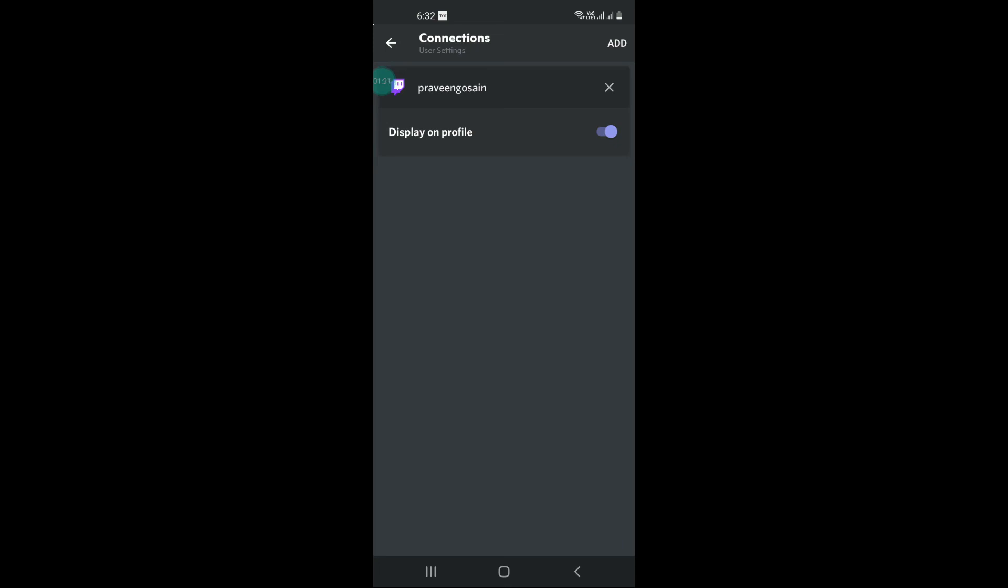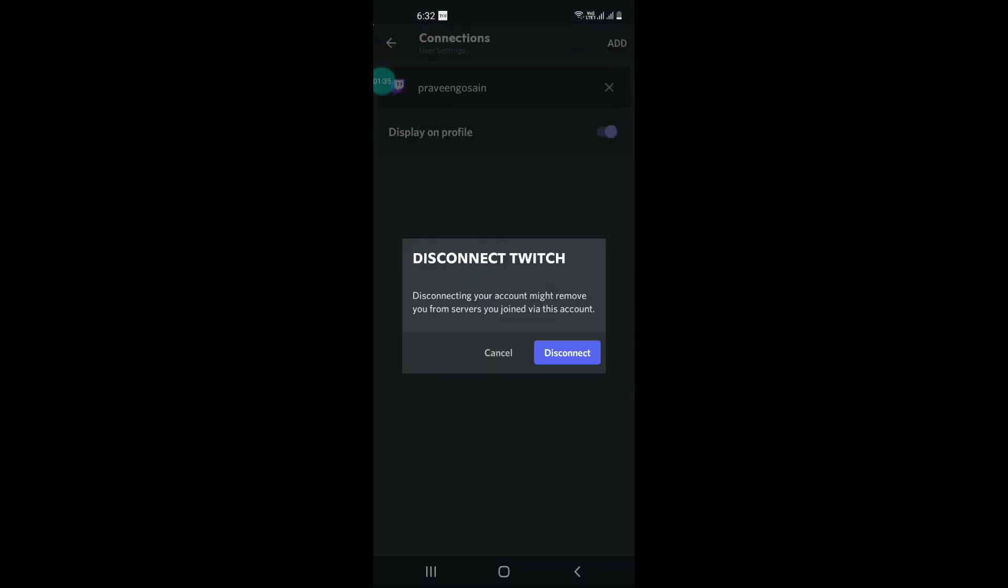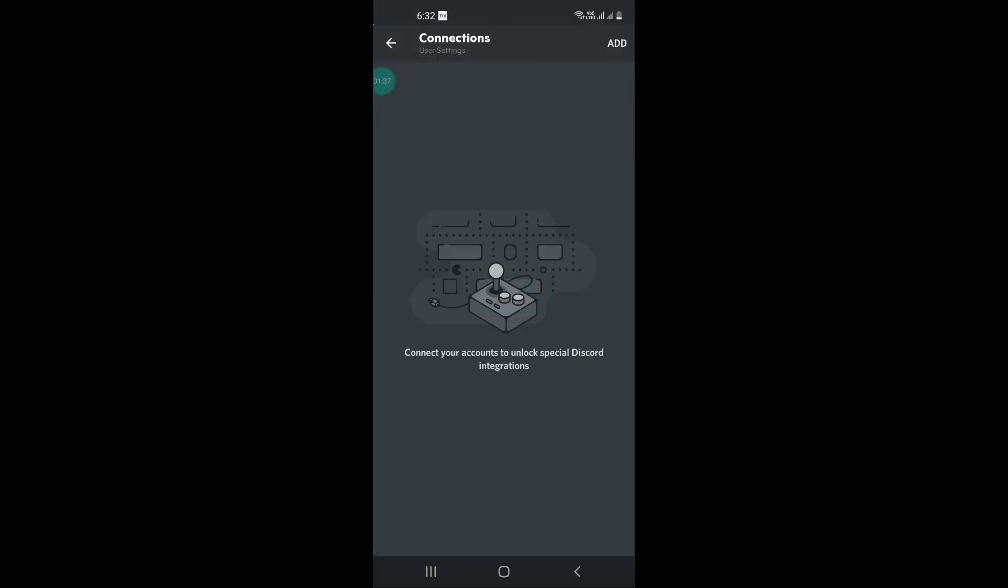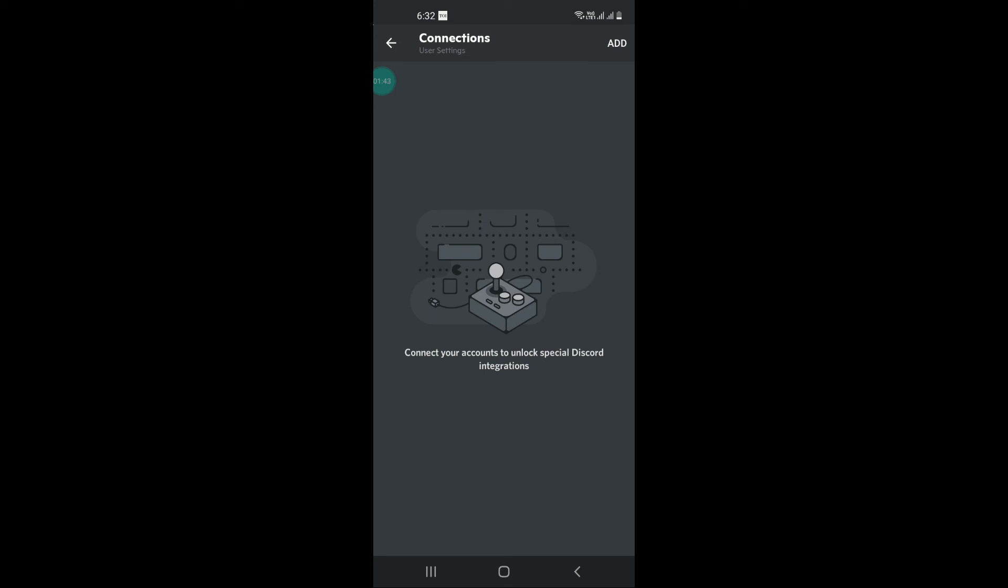In case you want to disconnect it, just click on this cross button and click on disconnect. So now it is disconnected. I hope friends, now it is easy for you and you will be able to do it using your phone.